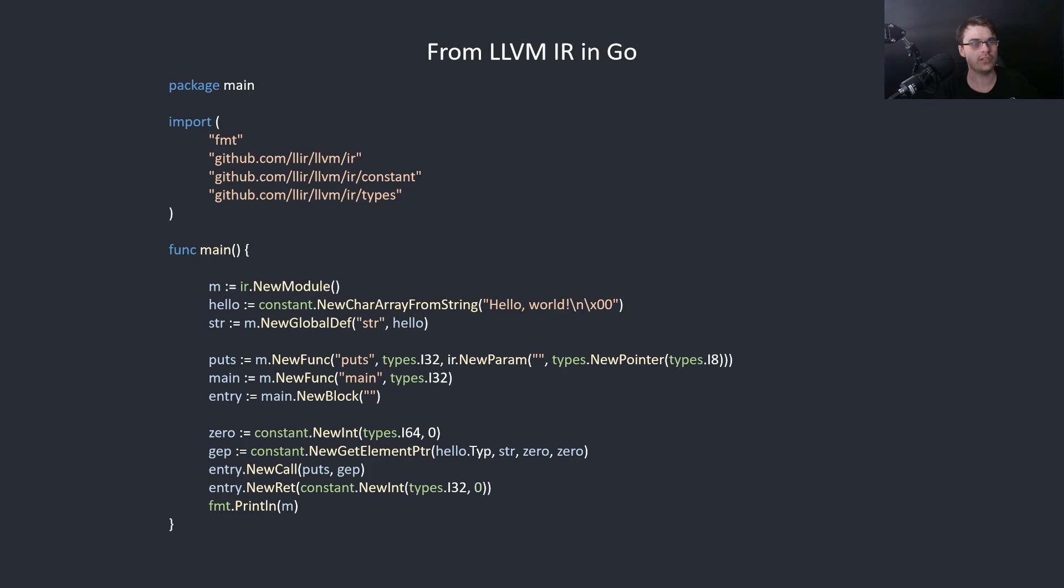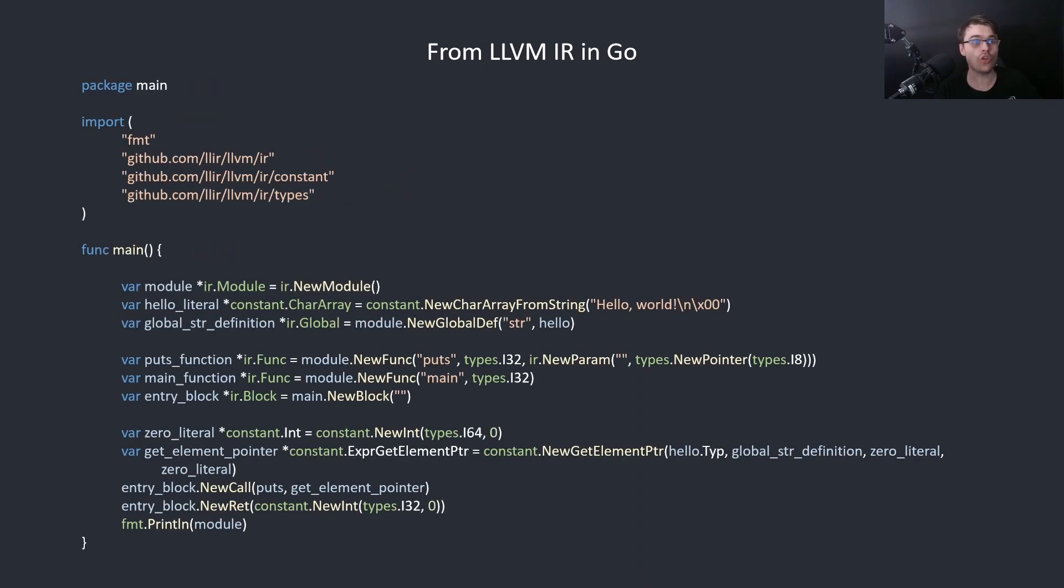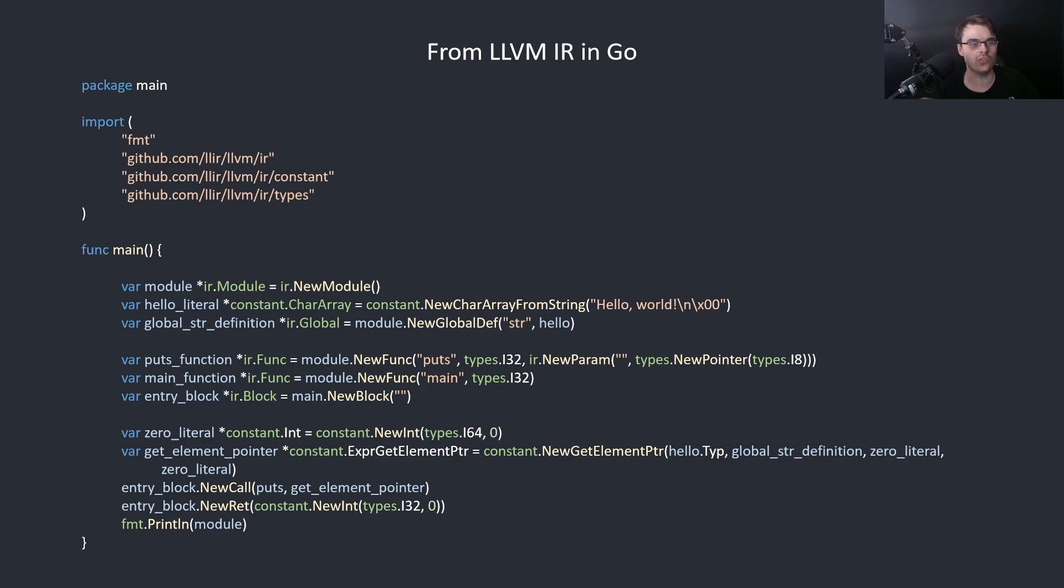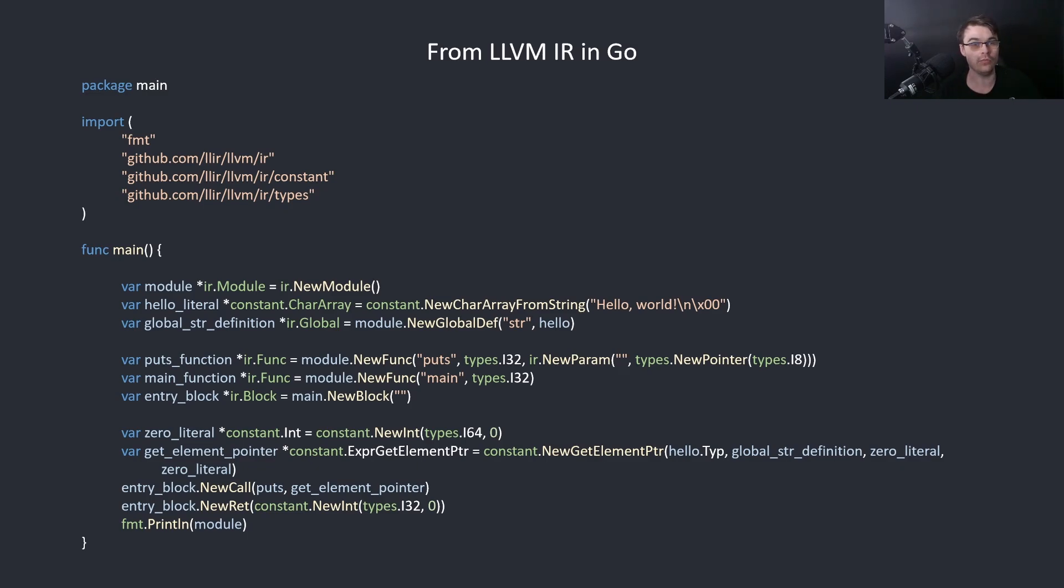I would change it to this. First, did you know that these are all pointers? And also the second one is a const char array, not a char array normally in Go, it's a specific char array. Did you know that? No, you have no idea what any of this is doing. Plus I'm giving these good names. Hello_literal, it's a literal hello. Global_string_definition, it's a definition of a string. I'm giving things good names and I know the type. So I can actually read my own code now. If you write the type, you will actually understand the API better.